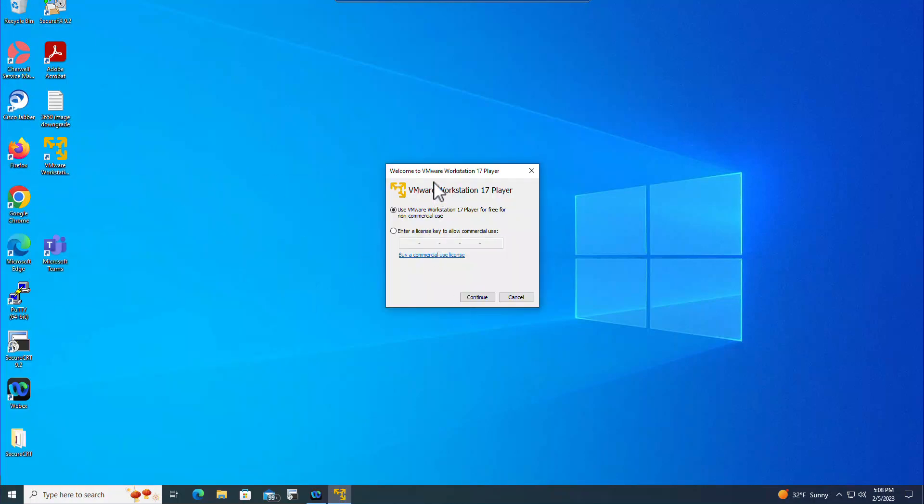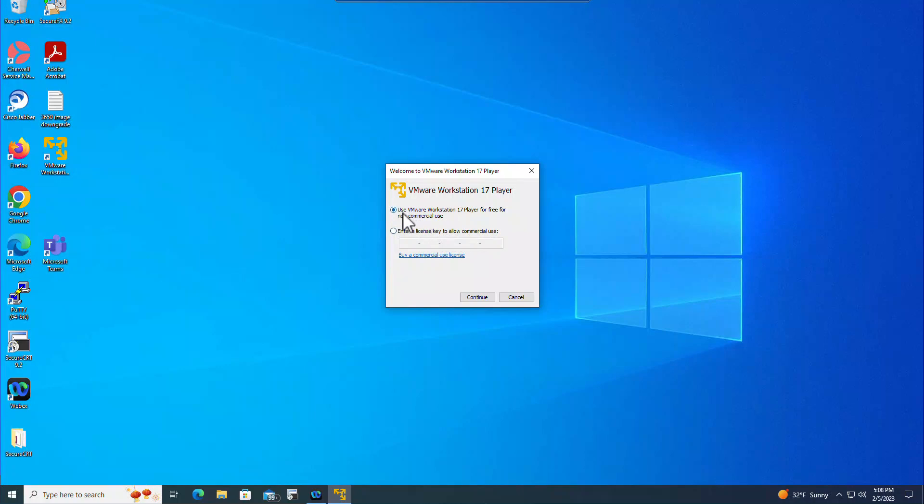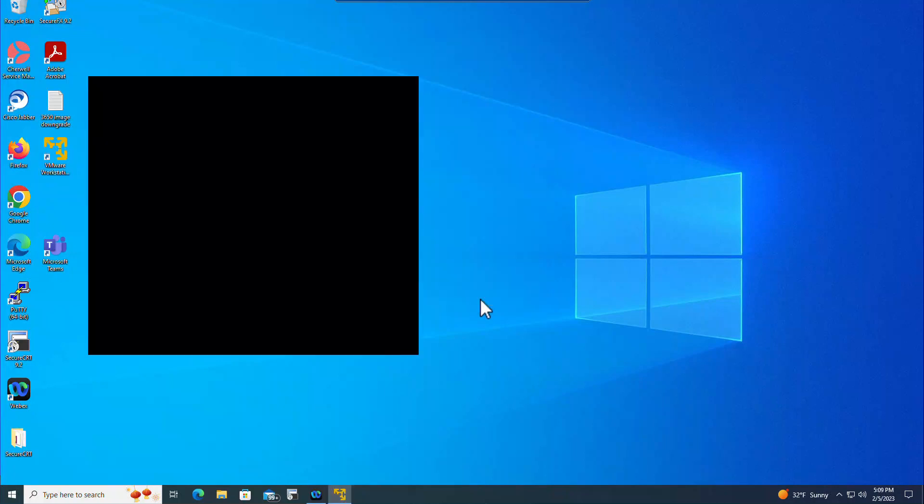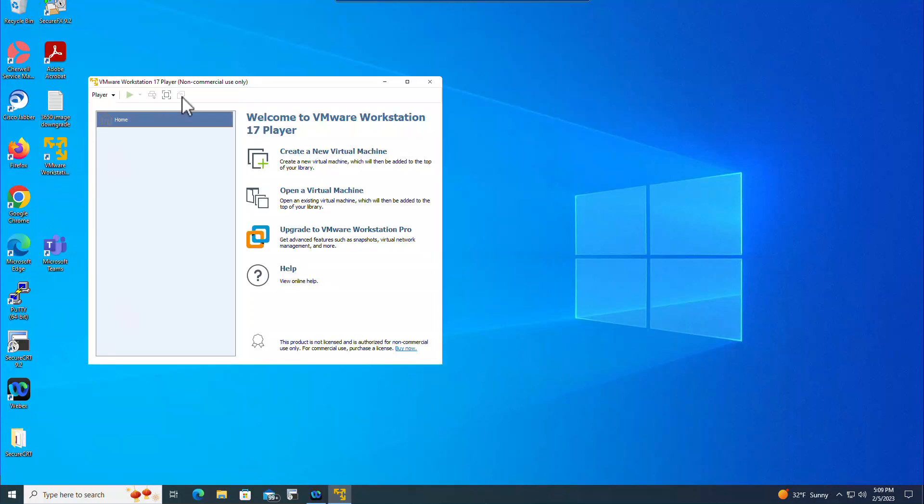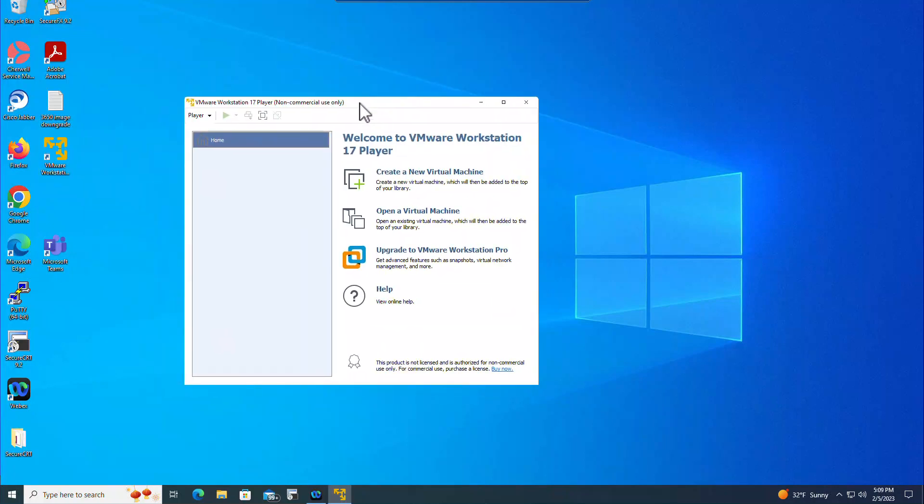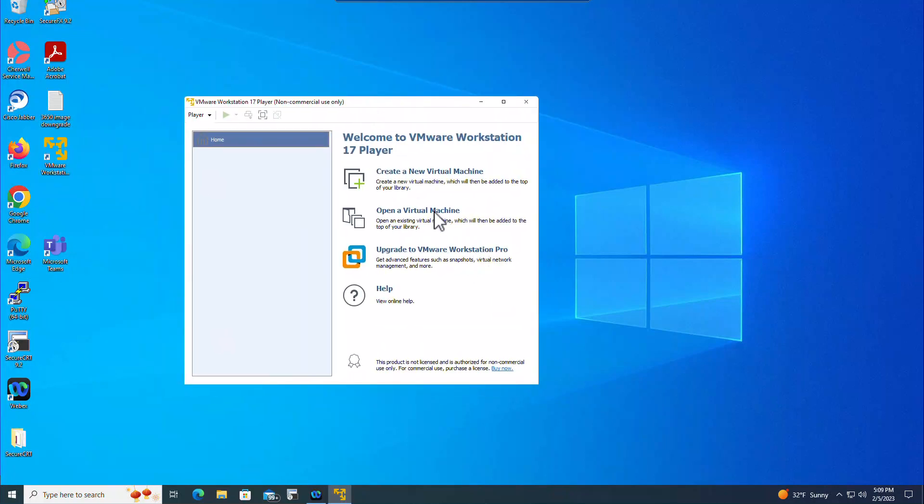And now my VMware Player has started. The first option here is use VMware Workstation 17 Player for free for non-commercial use or enter a license key for commercial use. I'm going to use it for non-commercial so I'm going to leave like that. Continue, click Finish.